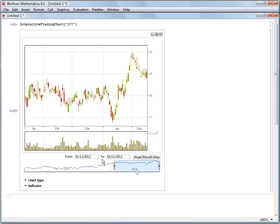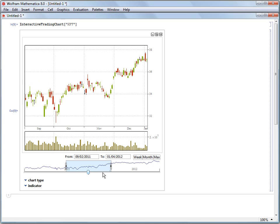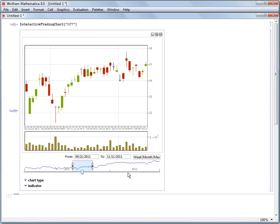So right now we're looking from January 12th to May 15th. We can change our window by dragging this slider, and if we want to zoom in a little bit, we can adjust the size of this range by dragging the edges of the slider in a bit.